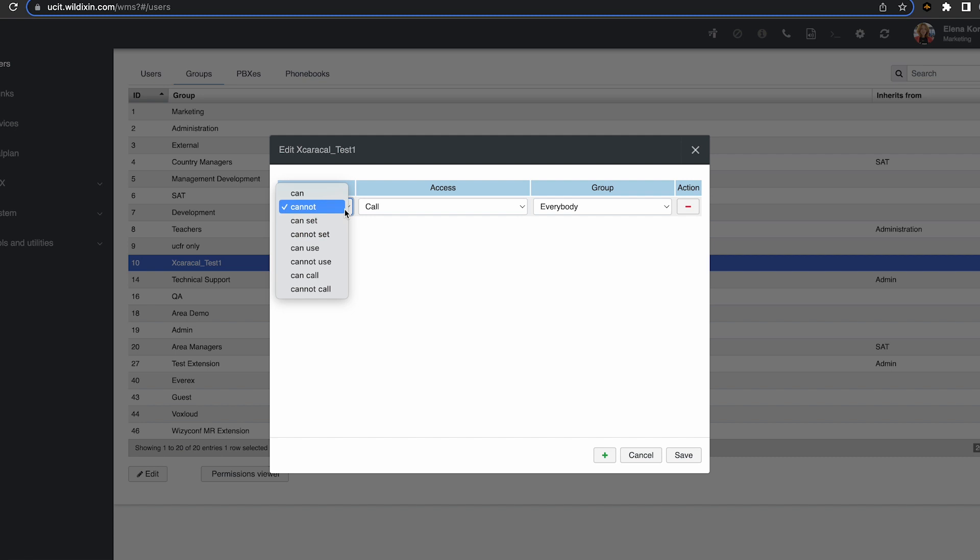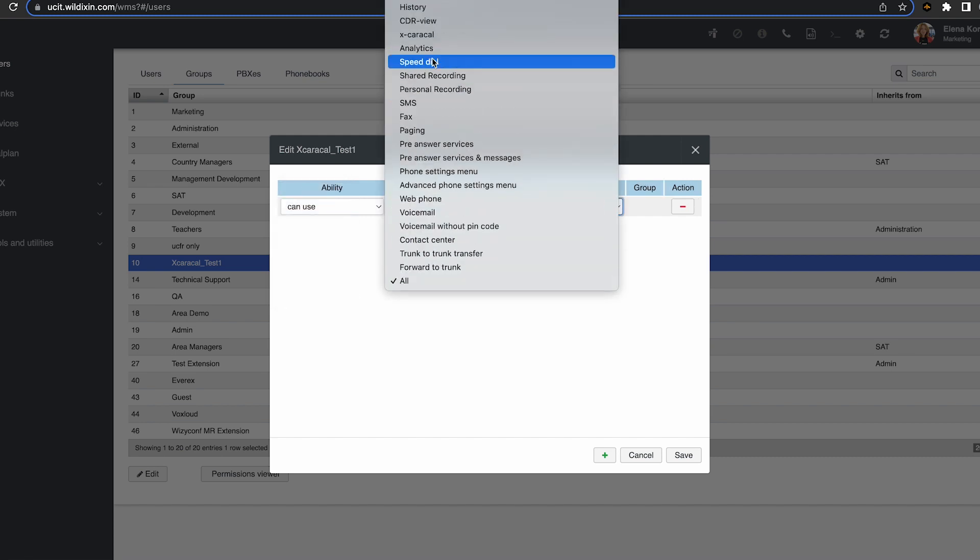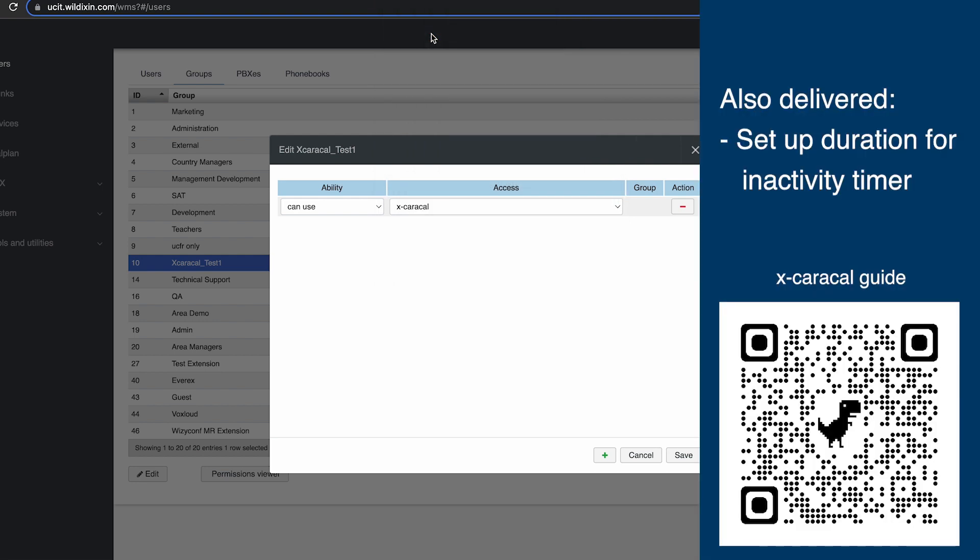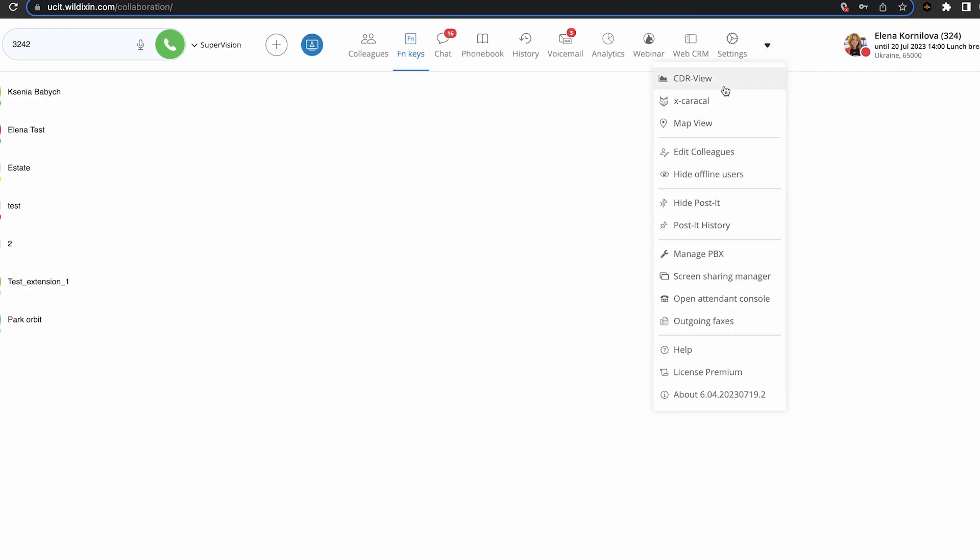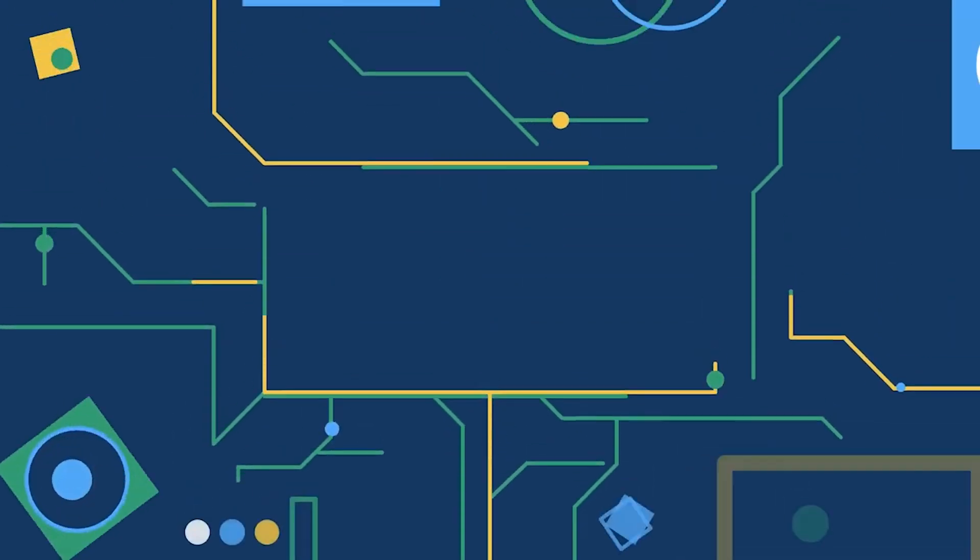Previously, we reused ACL-can-cannot-use-cdreview for X-Carical permissions. But now X-Carical got an ACL on its own, Can-cannot-use-ex-carical. And please pay attention, the new ACL is set to cannot-use-ex-carical by default. So please set up the ACL rules for your customers using X-Carical properly with this WMS update.